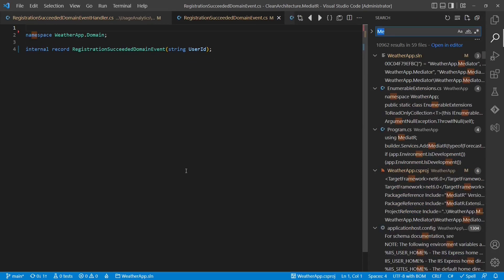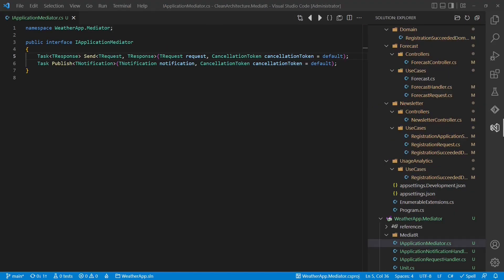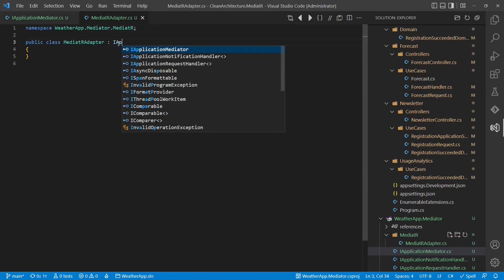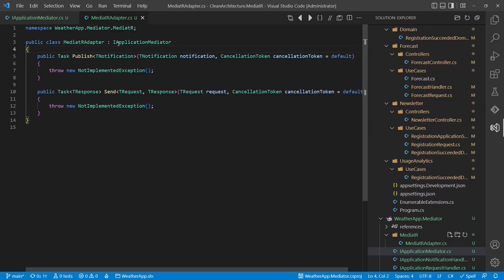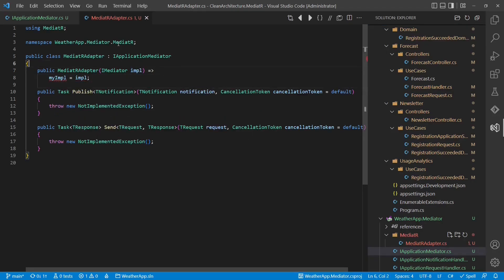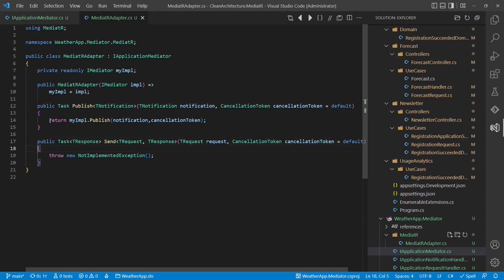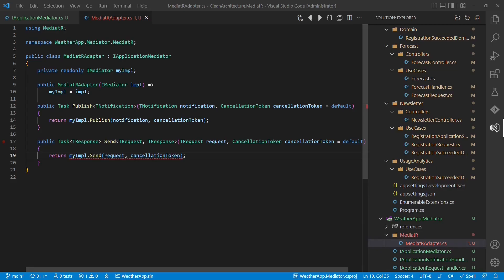If we now search the project for Mediator, we see it is only used by Program.cs. Now it's time to provide implementations for our adapter interfaces. Let's start by creating an implementation of the iApplicationMediator interface — we create a new class and call it MediatorAdapter. This class implements iApplicationMediator and also requires the actual Mediator interface as a dependency. To implement these APIs, we simply forward each call to the Mediator library. However, we realize it doesn't work that easily, because Mediator requires those markup interfaces, so we need to create adapters for the Notification object and the Request object as well.